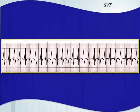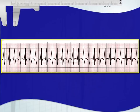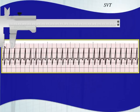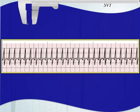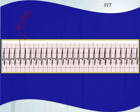Here's an example of SVT — notice you don't see any P waves, it's very fast, and it is extremely regular. Using the big box 300 rule, if you find a QRS complex on a bold line, the next bold line would be 300 beats per minute, and the one after that would be 150. Since this QRS falls between those, it's getting close to 300 but not quite there.